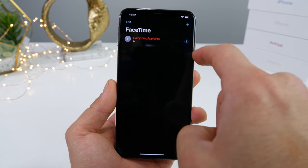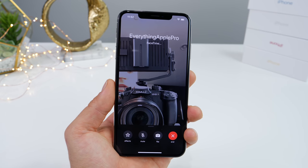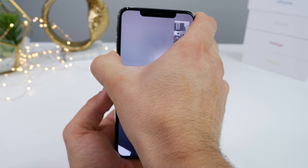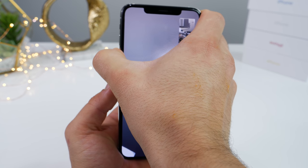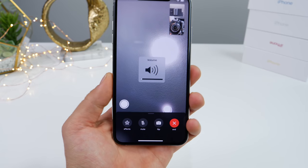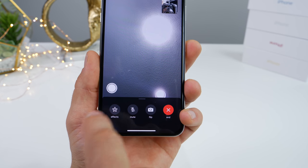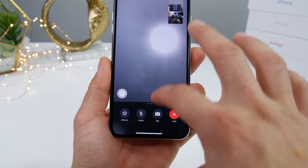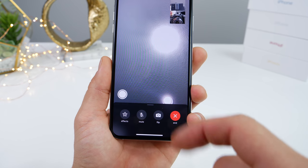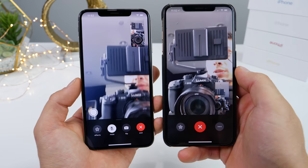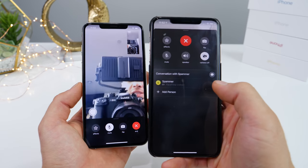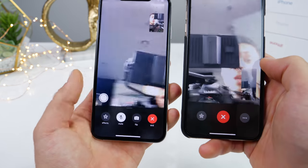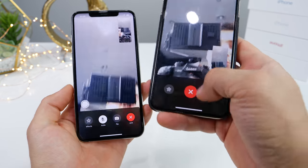Let's go ahead and open up FaceTime and make a call. Apple has added a mute and a flip button that's available on the front view without having to go into a separate toggle to get to it. Previously, you had to click on this and then go to mute, which was quite annoying. Apple has created a shortcut with the flip button and the mute button.